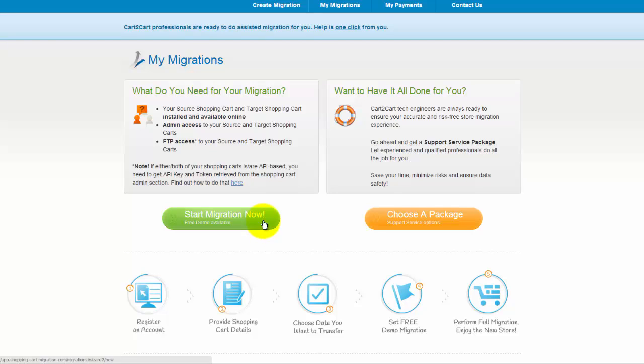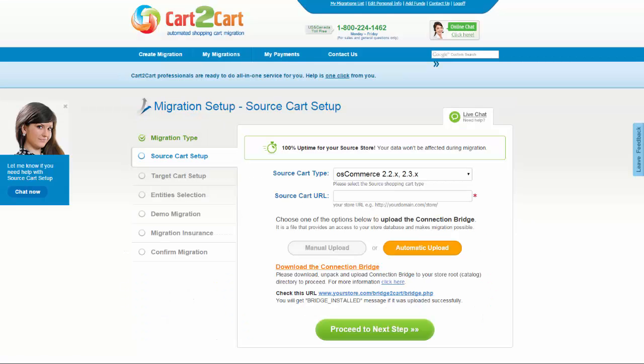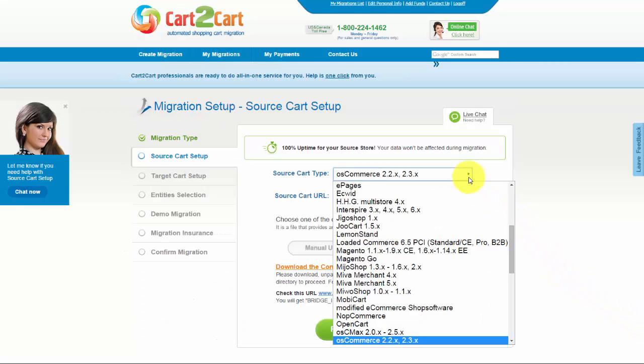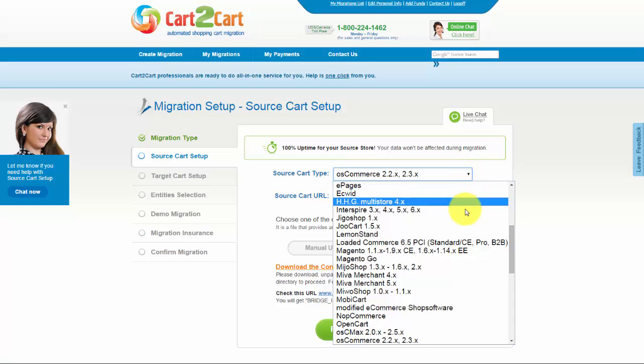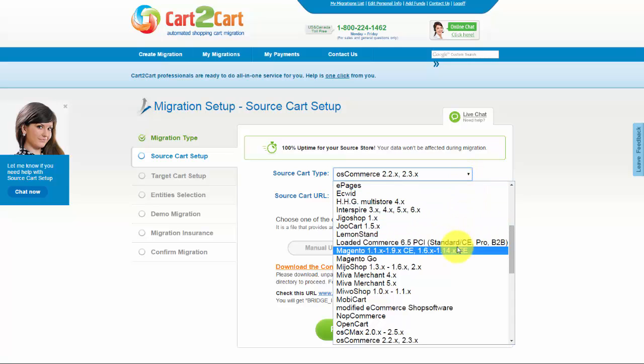All you need to do is follow the simple step-by-step wizard to start your migration. First of all, set up your Source Shopping Cart — that is your current cart. From the drop-down list, select your cart type.